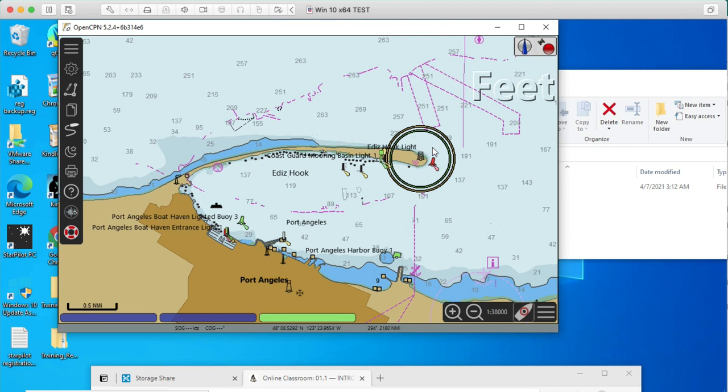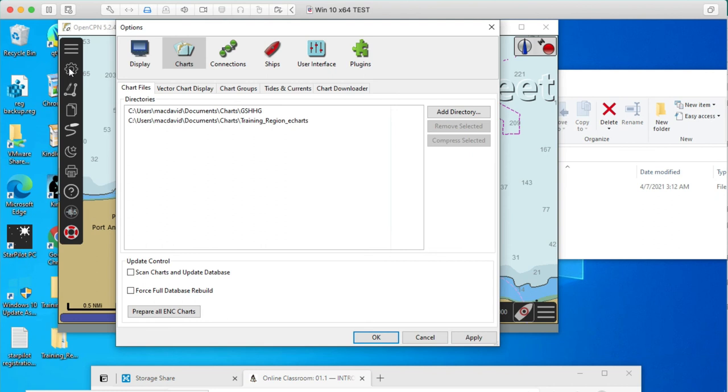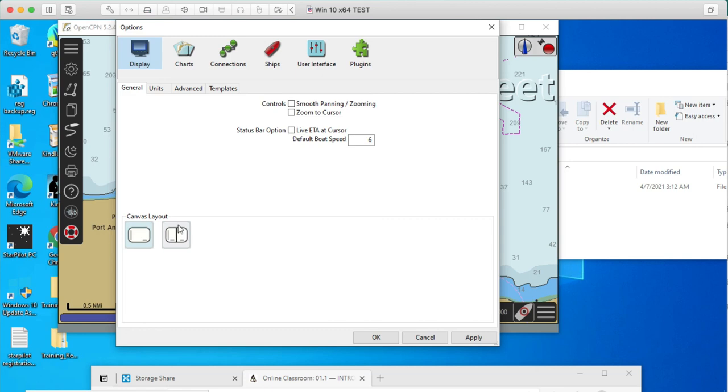Later, we can go in here. Let's see. Wait a minute. Where is it? Display. See, we can go here later on and split the screen in half and look at half a vector and half a raster. But anyway, for now, that's all I want to do. I want to just show you. You've got the charts loaded. You've got the program loaded, the background loaded, and the charts loaded.